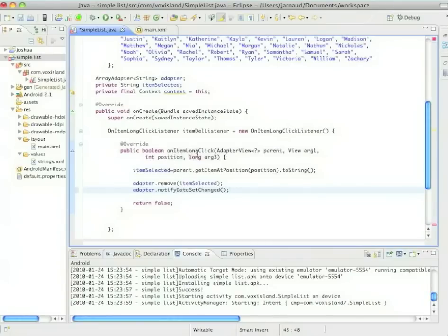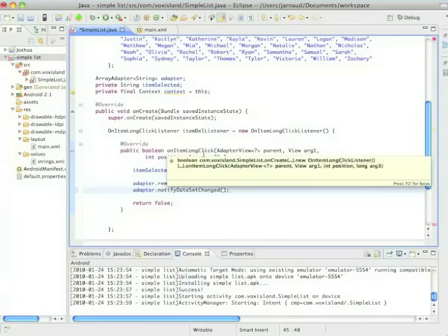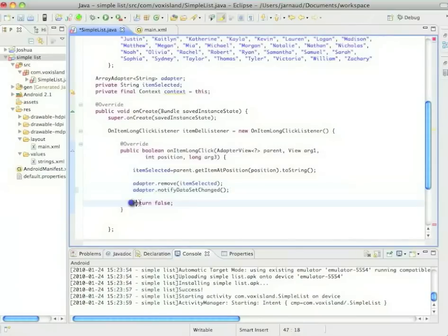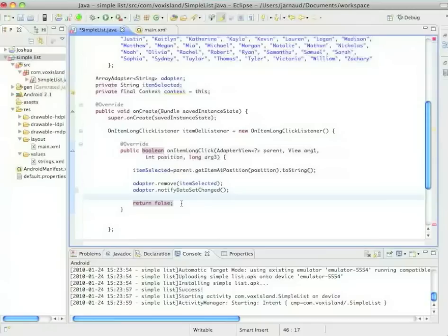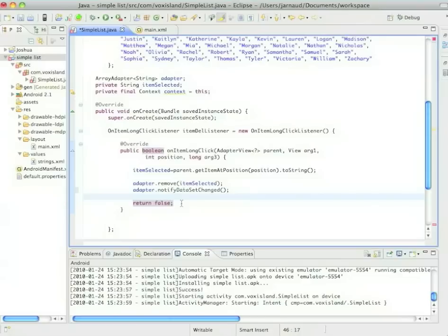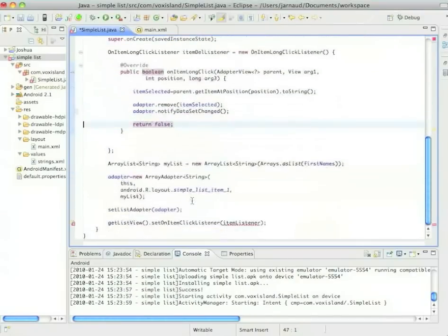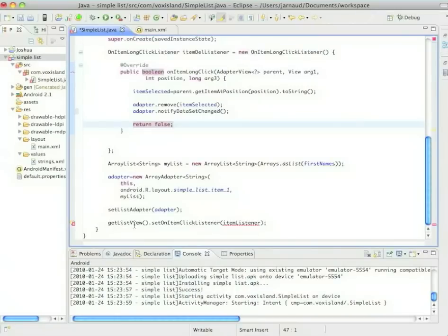Now you see that as opposed to on item click in the on item long click listener, I have a return. And here I have a return false. Well, that's what you do return false when you have correctly handled the case. And you do return true if you have done something, but you also want the system to do what it would normally do when a long click is detected.